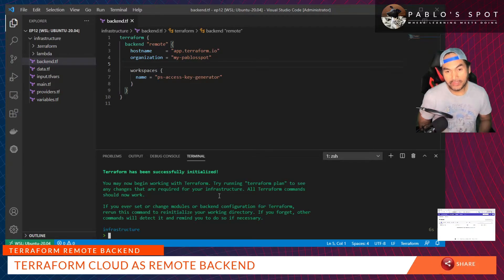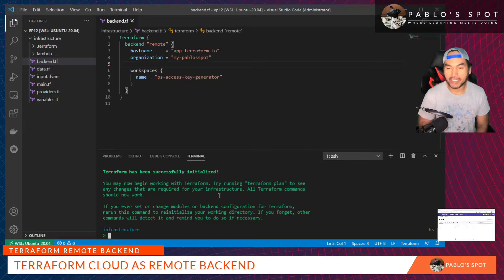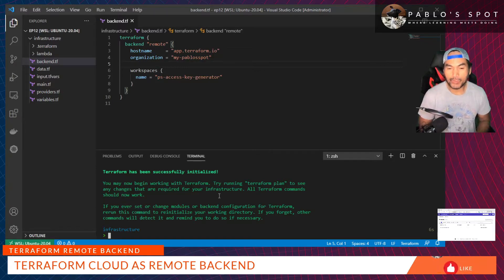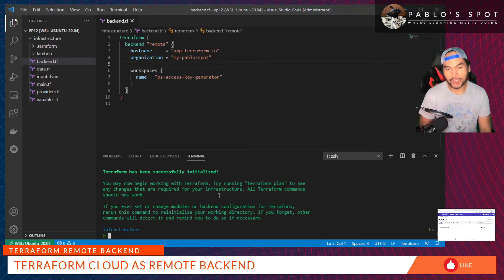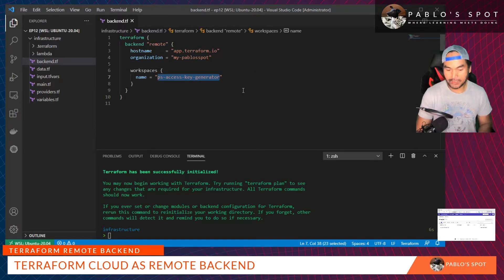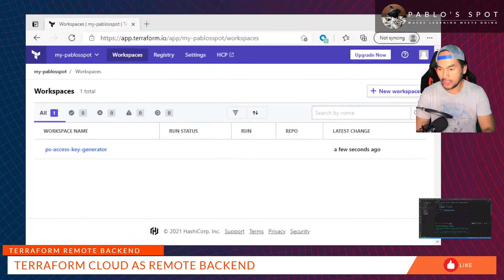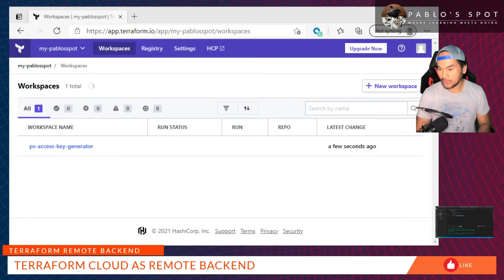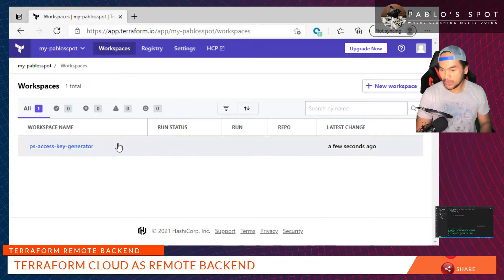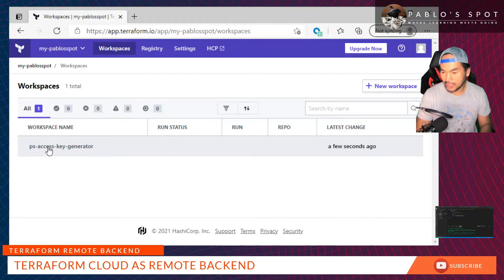Having run this command successfully, the workspace that I've defined on my backend config will be created automatically in Terraform Cloud. So let's verify if that's the case. You'll see straight away that there's a workspace that got added in there, and it's exactly the same workspace that I've set up in my config file.